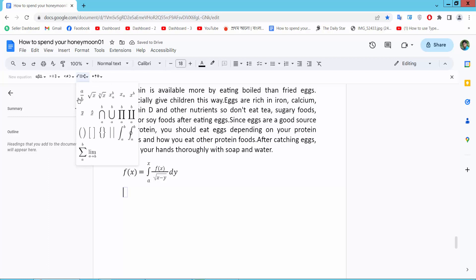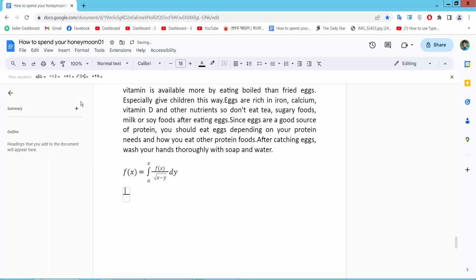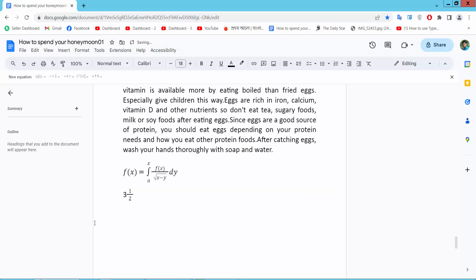We will find the fraction option. Type here half and three. The fraction is now created.